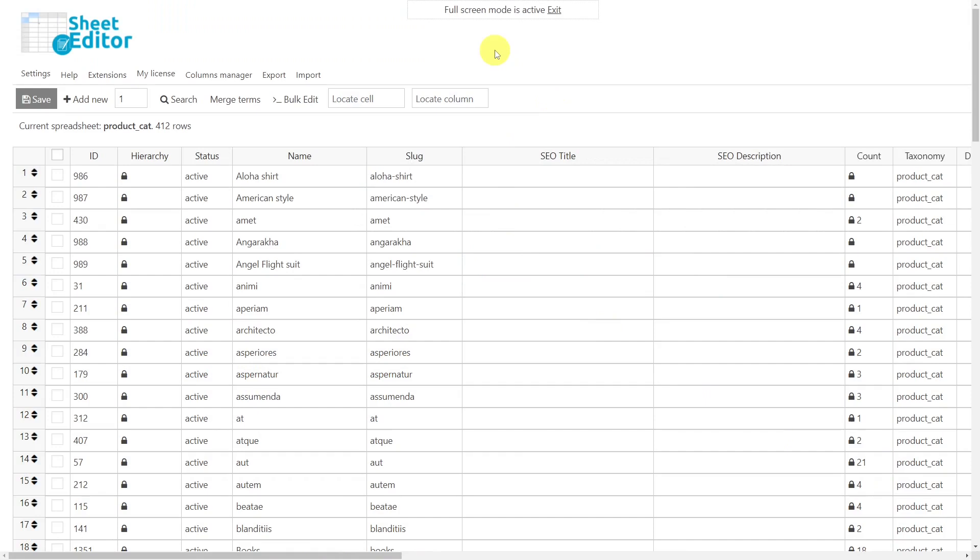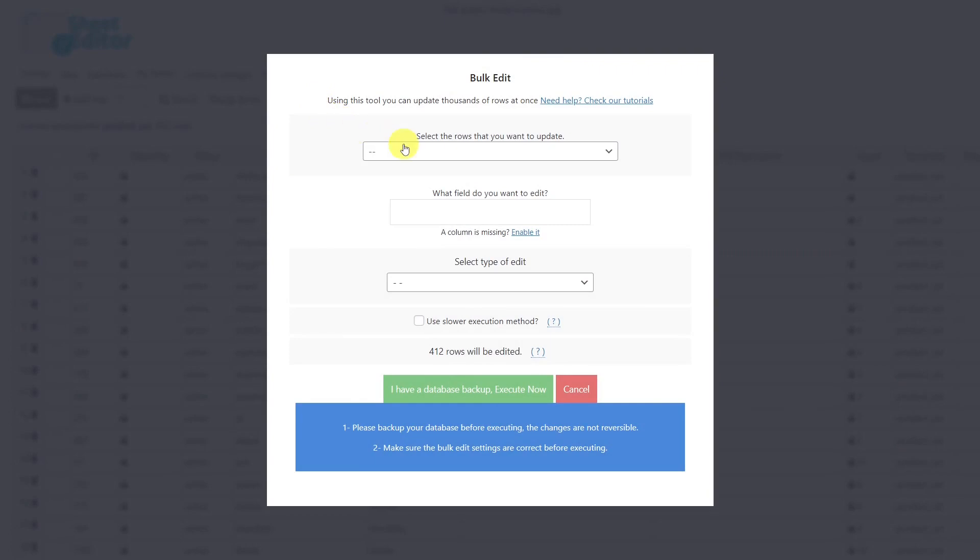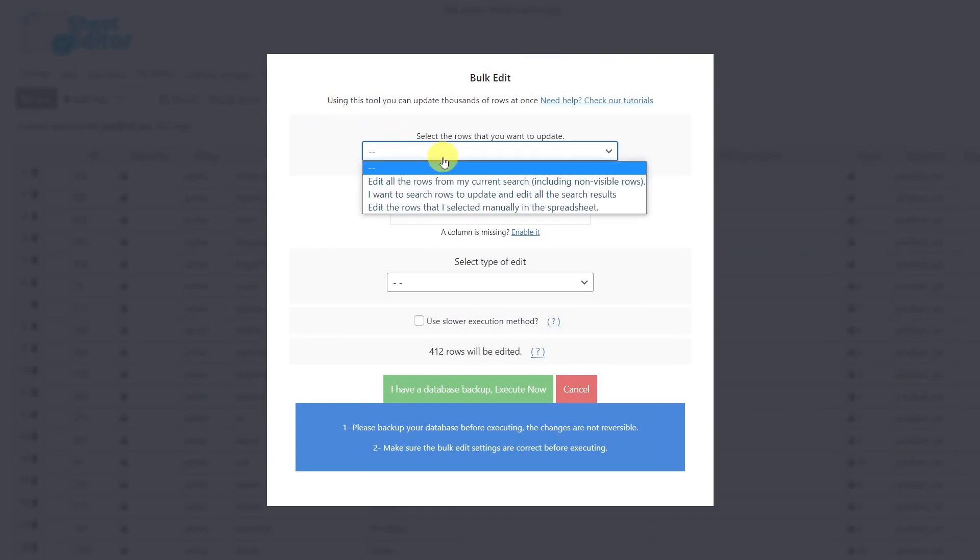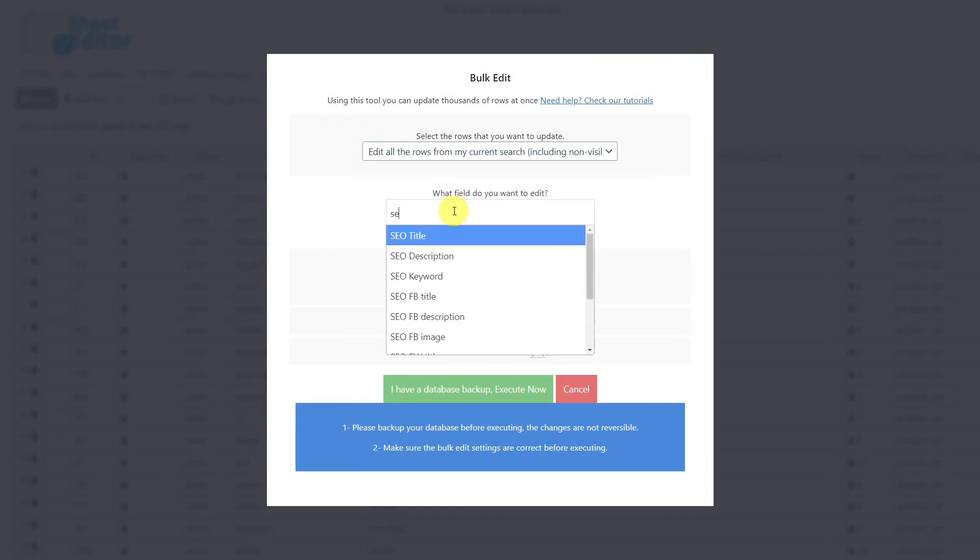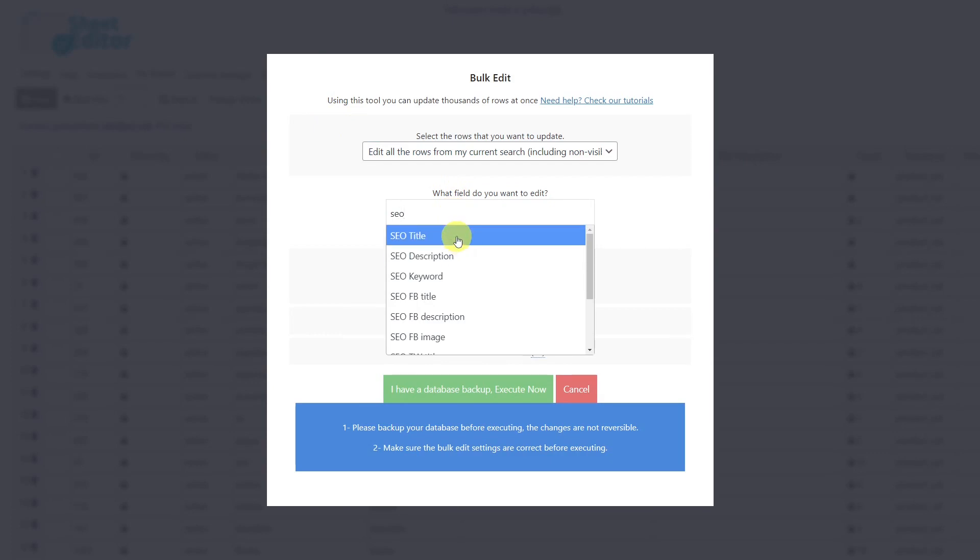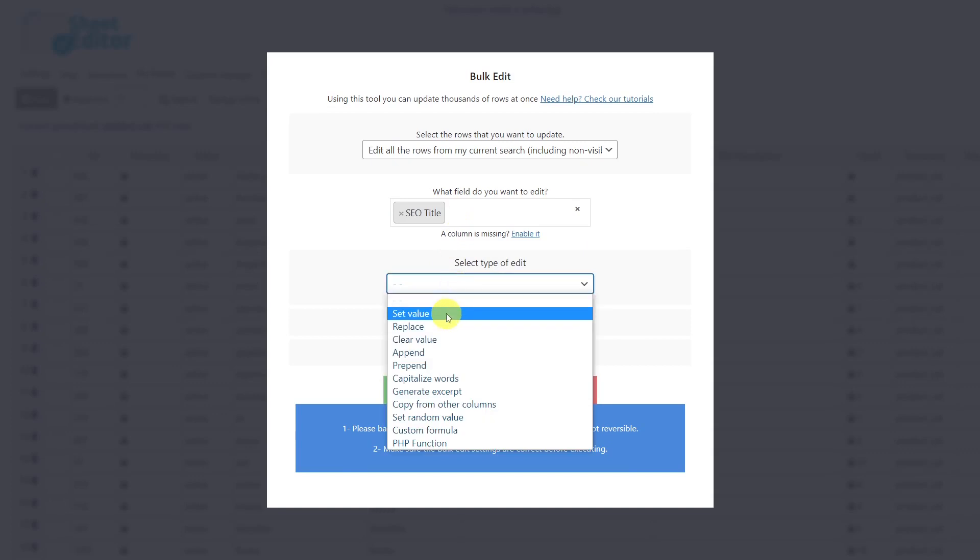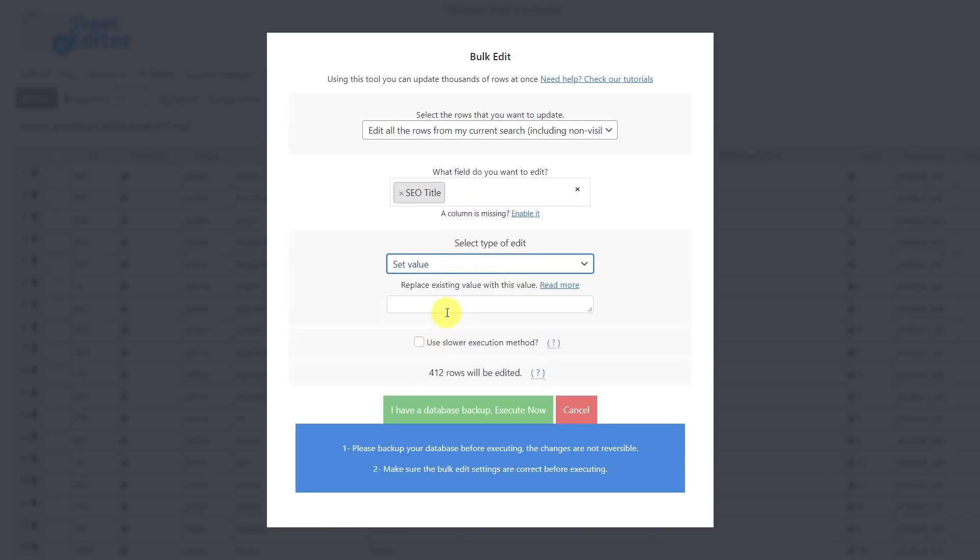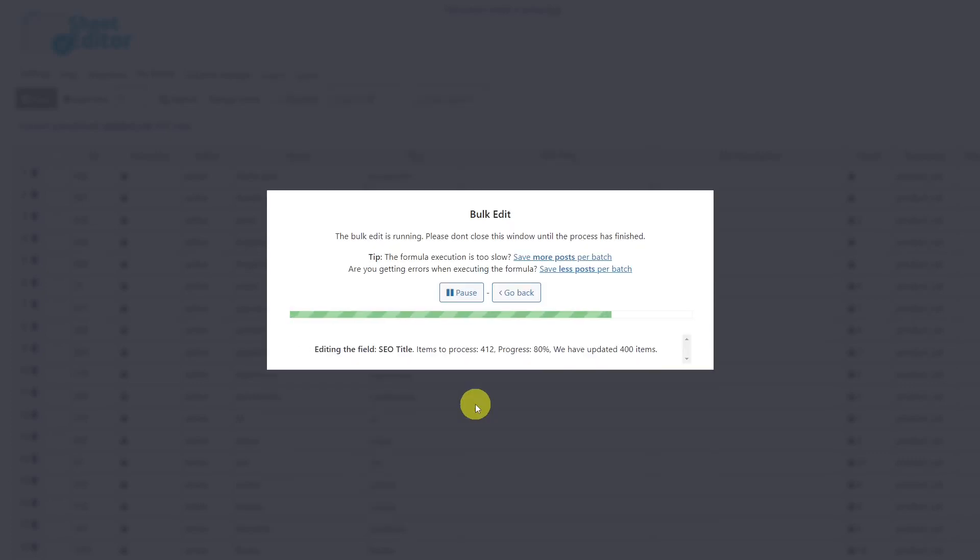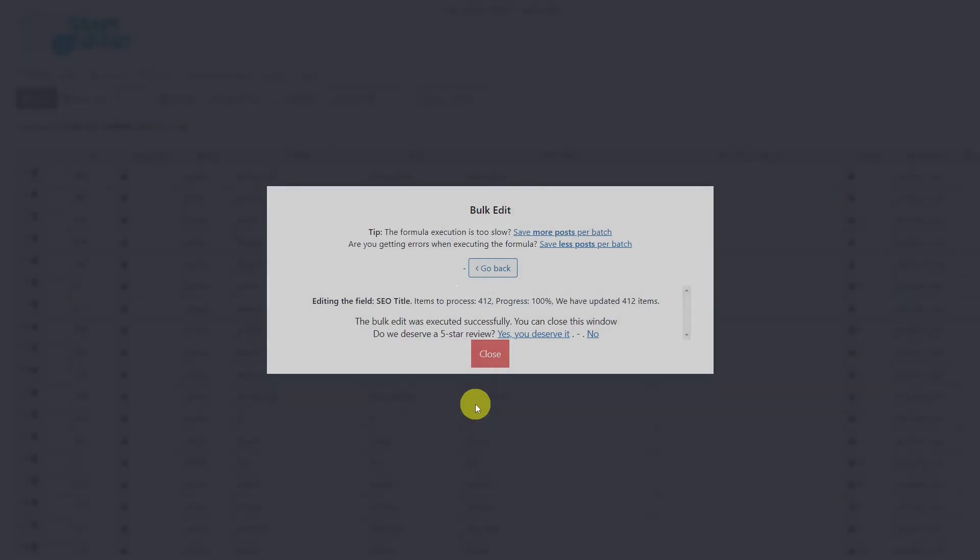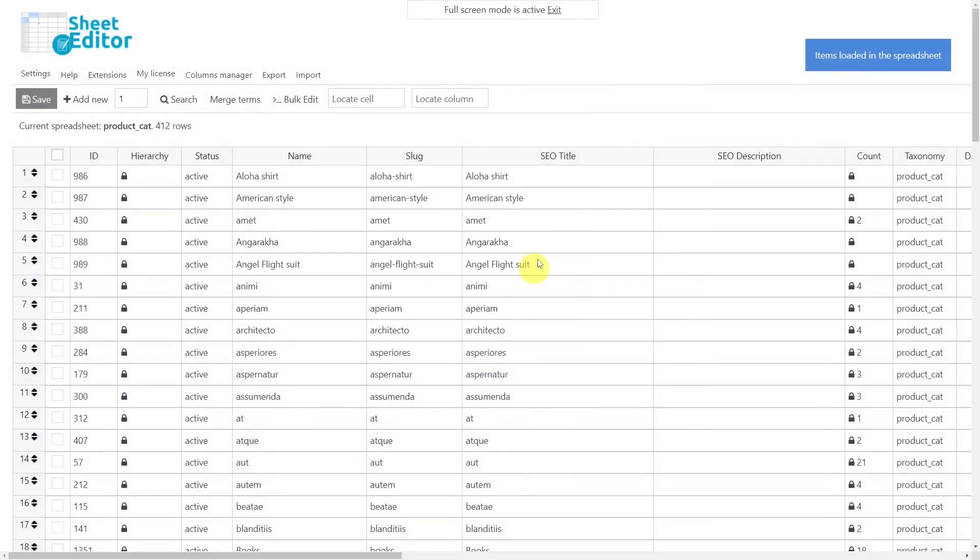To edit hundreds of category SEO titles or descriptions in seconds, you'll need to use the bulk edit tool. Select to edit the rows from the current search, choose the SEO title or SEO description field. In this case we'll select SEO title, then select Set Value. Now enter the new SEO title here. In this case we'll use this placeholder to copy each category name into the SEO title. Finally, execute, and the category SEO titles will be updated.